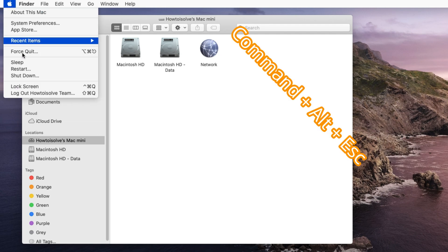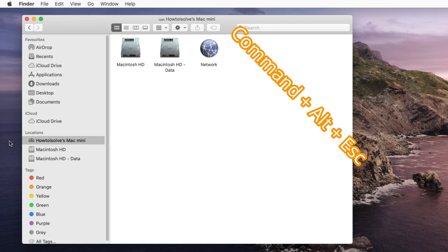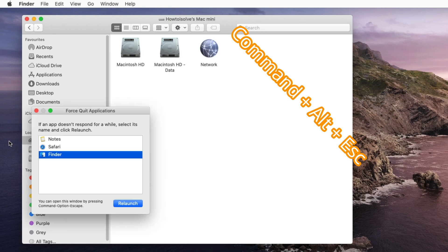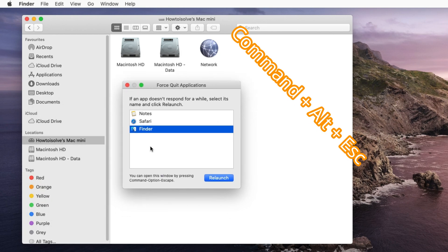First solution is relaunch Finder app on Mac. Go to Apple logo on Mac and click on force quit or use Command Option and Escape key from keyboard to launch force close window. Select the Finder and click on relaunch.